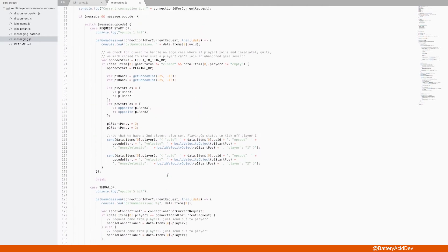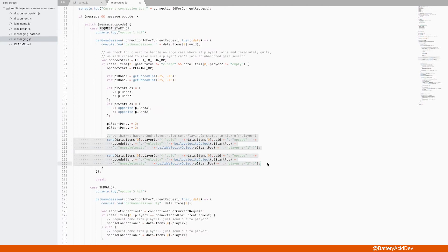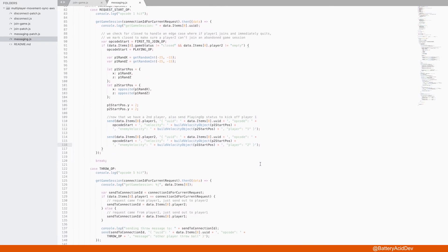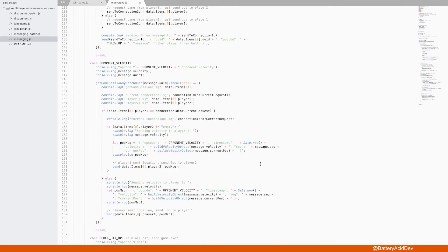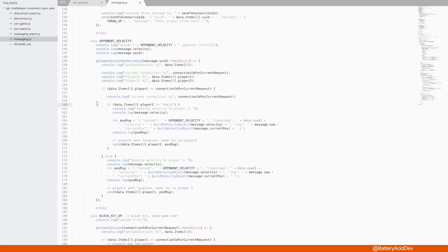Since we received a request start opcode, and we now have a full game with player 1 and 2, we send a message to both clients that the game is ready and has started. When you start moving around in the game, the Unity client starts spamming the Lambda function with opponent velocity messages.